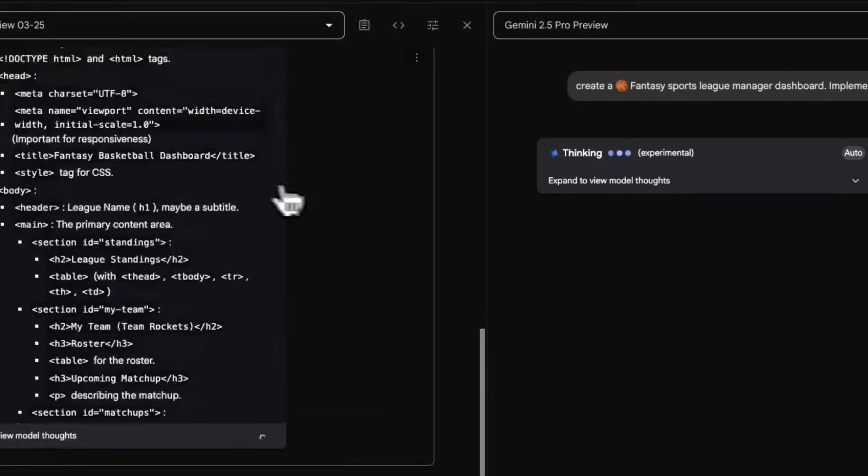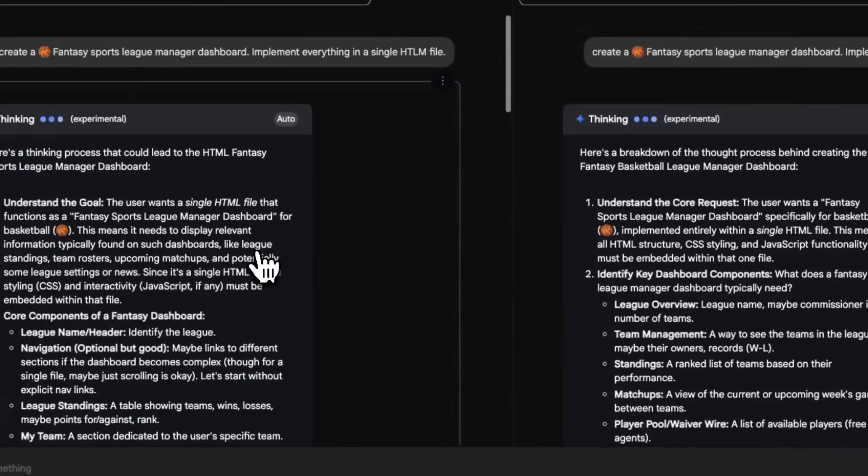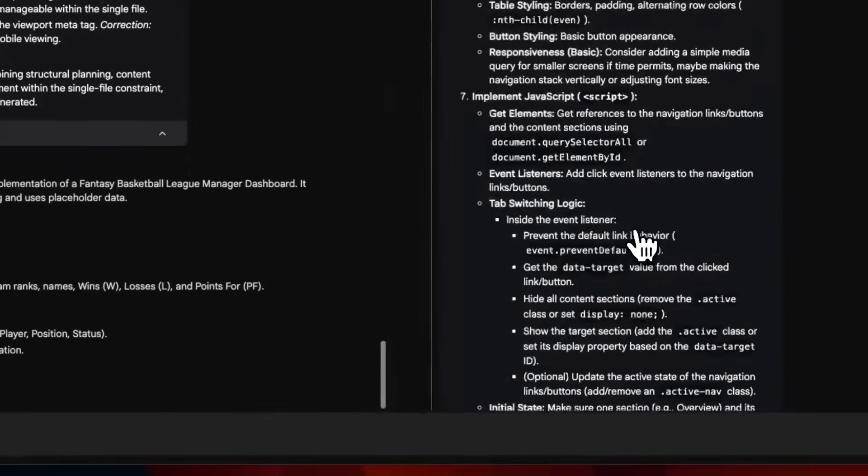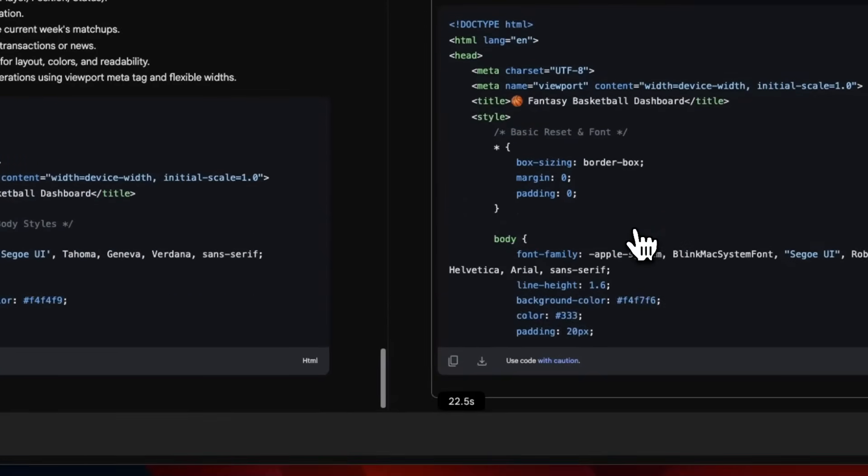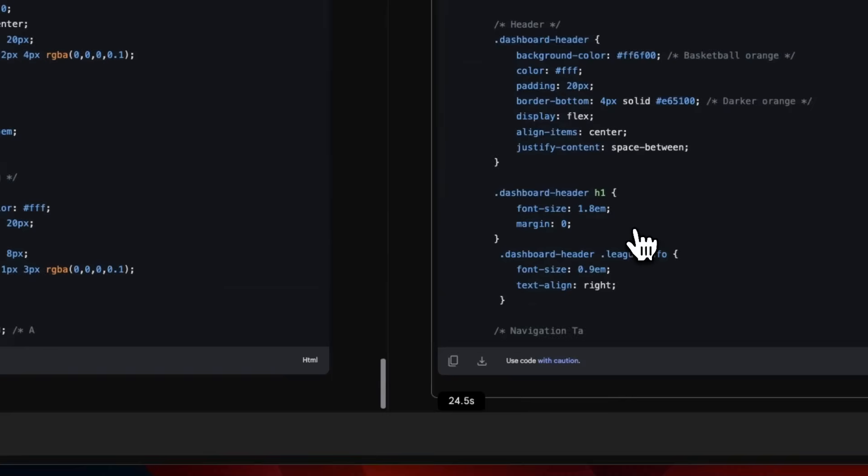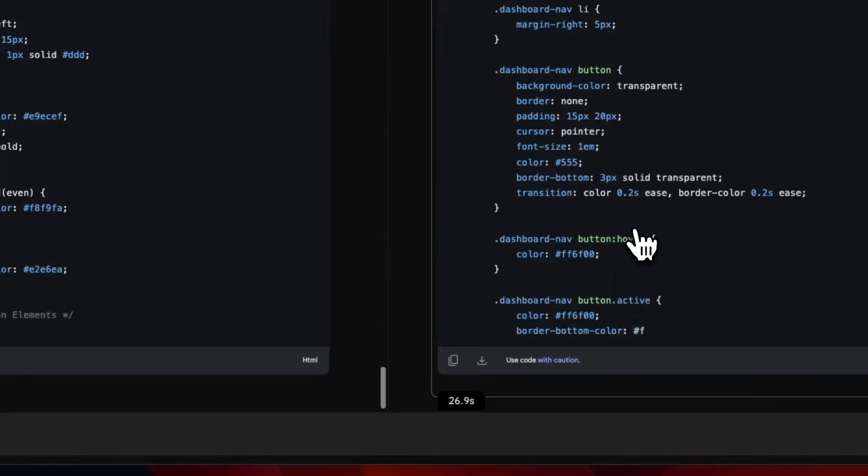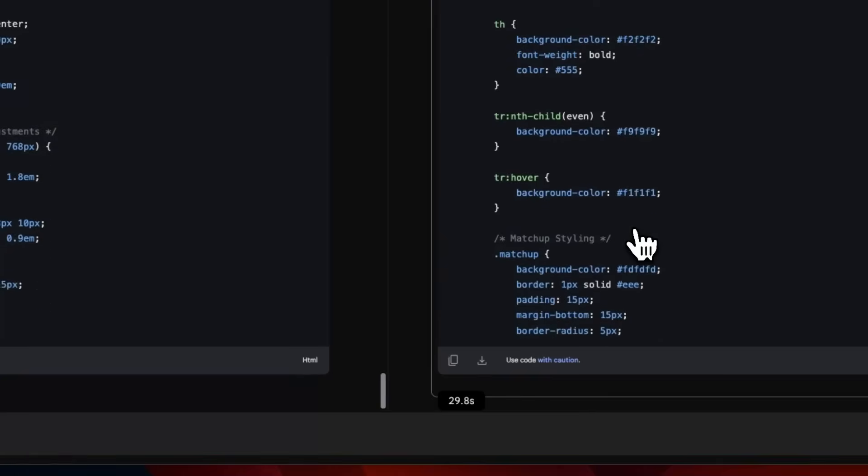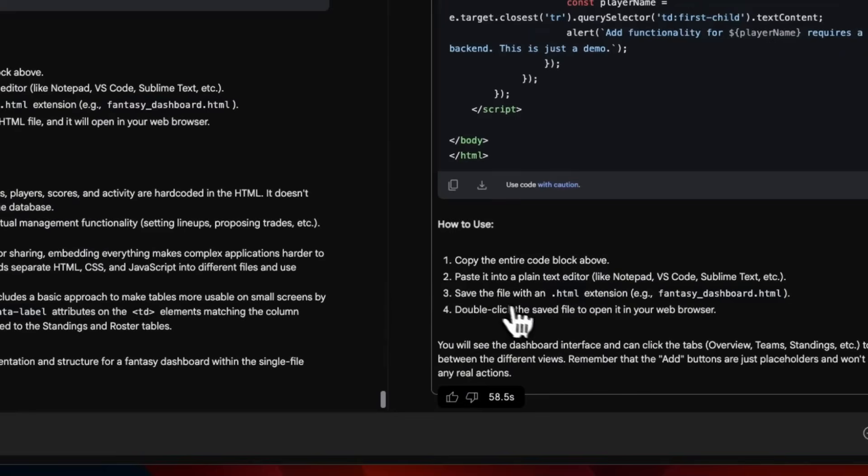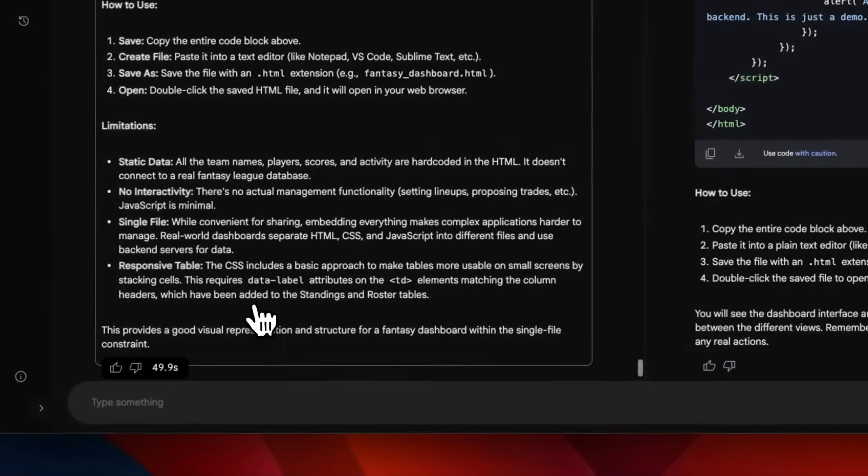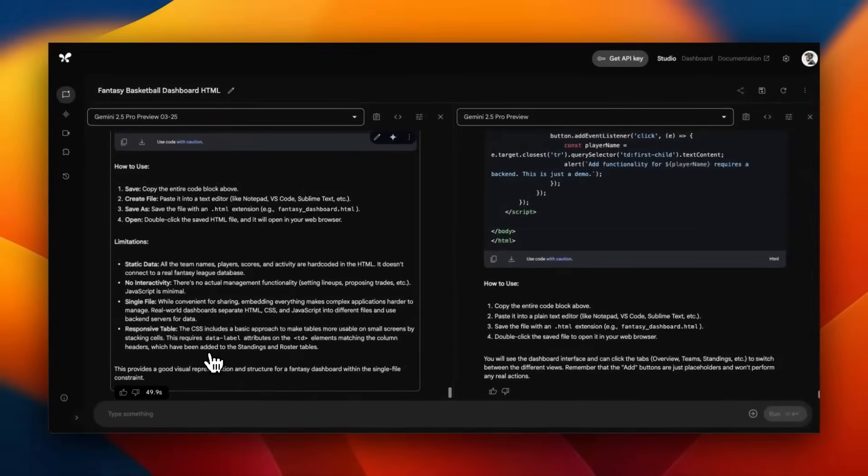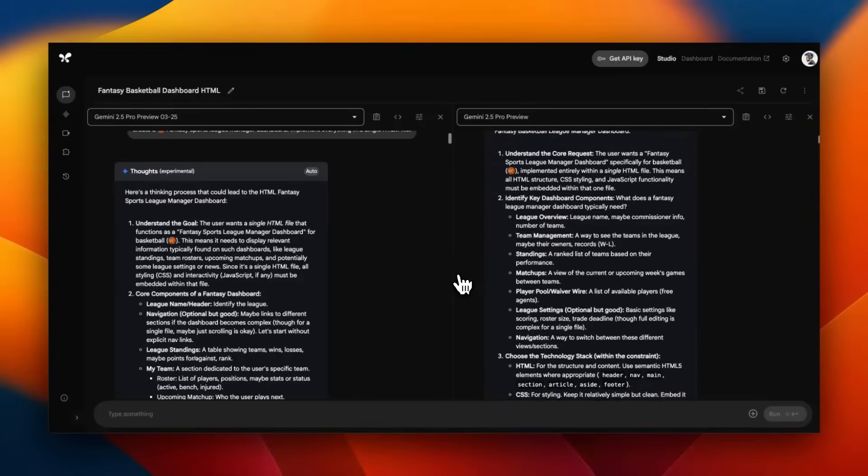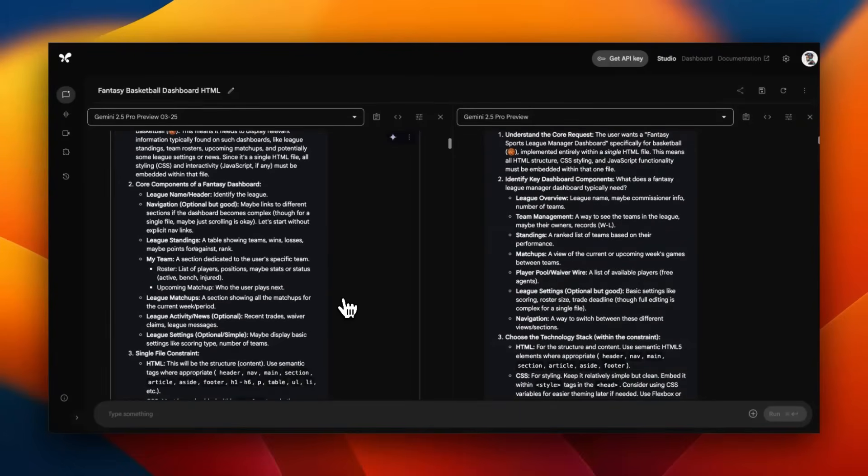Both models are creating their traces of chain of thought. One thing I really like about Gemini models is that within the chain of thought, they are specifically thinking about how they're going to implement the code. The newer updated version took about 60 seconds, while the previous generation took about 50 seconds.